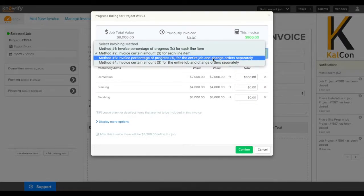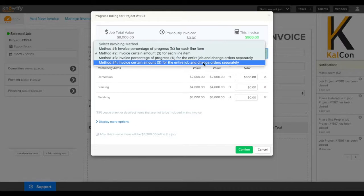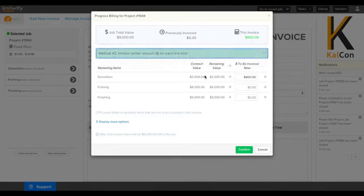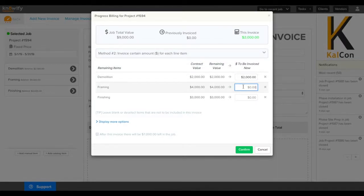Or you can invoice a percentage or dollar figure of all of the line items put together as a single contract value.